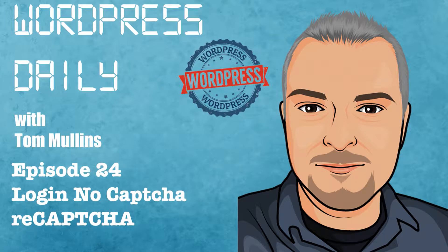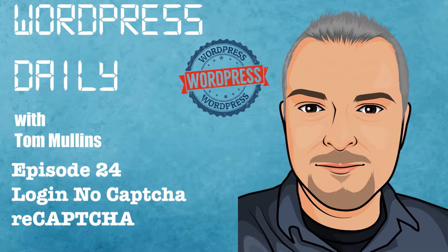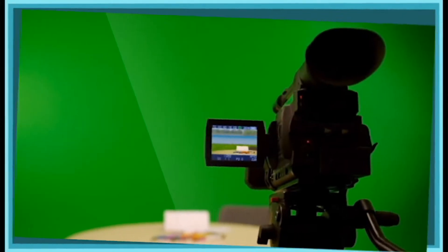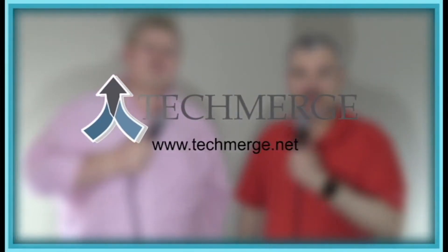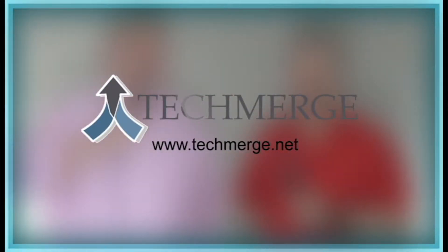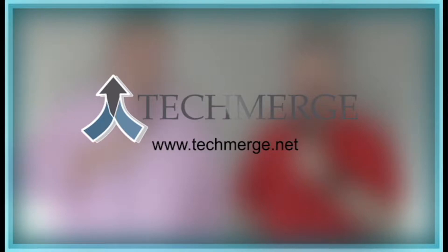Welcome to WordPress Daily with your host Tom Mullins. This is episode number 24, Captcha, no ReCaptcha.